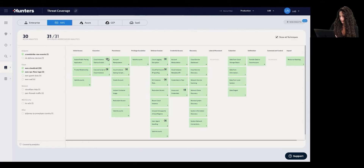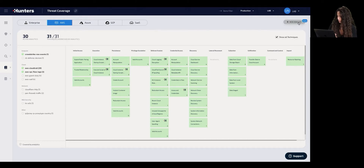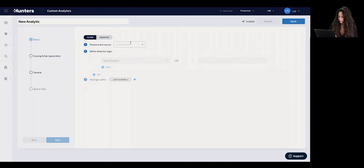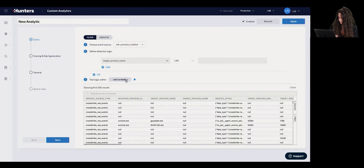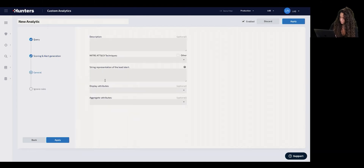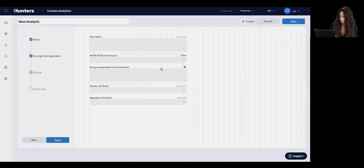Not only does the user have the out-of-the-box detection capabilities written by Hunters, but the user can also write their own analytics and detectors by clicking 'new analytics,' choosing the data source they want to focus on, choosing the logic and attributes, examining that, deciding what score is appropriate based on confidence and maliciousness, making sure it is aligned with the MITRE ATT&CK framework, and applying that to see the detection across their telemetry.